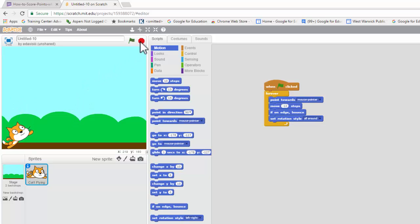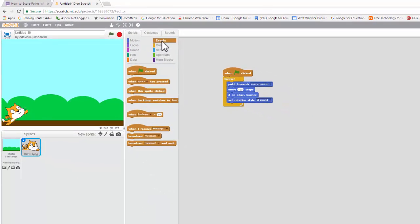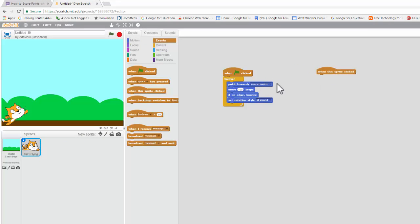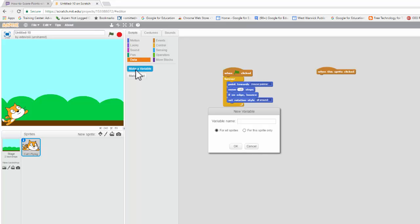We want to score some points. So what we're going to do here is we're going to go to events, and we're going to grab when the sprite is clicked. Now, we're going to introduce a new thing. We're going to go to our data, and what we're going to do here is we're going to make a variable. The variable is going to be called score. Simple enough.